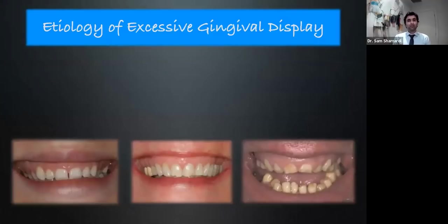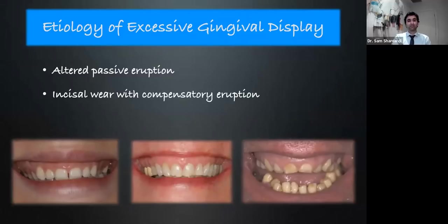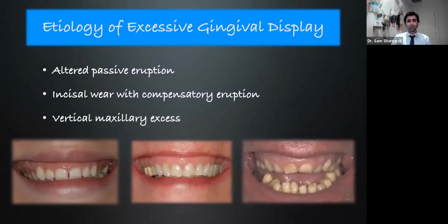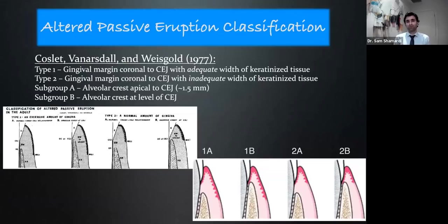We have to understand the etiology of excessive gingival display and its main factors. The primary one we'll see over and over is altered passive eruption. In some cases we also have incisal wear with compensatory eruption, and another situation known as vertical maxillary excess, which we'll touch on more in the alternative bonus section. These are usually the three primary etiologic factors of excessive gingival display, but our primary focus is altered passive eruption.